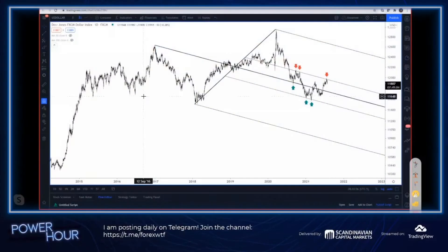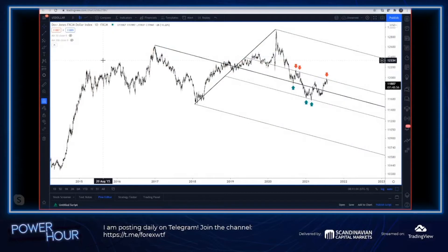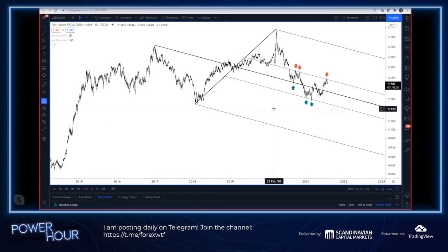Hey traders, what's going on? Jamie Setley here. It is July 29th, and welcome to the Power Hour. I'm Jamie Setley with Scandinavian Capital Markets and SB Trade Desk.